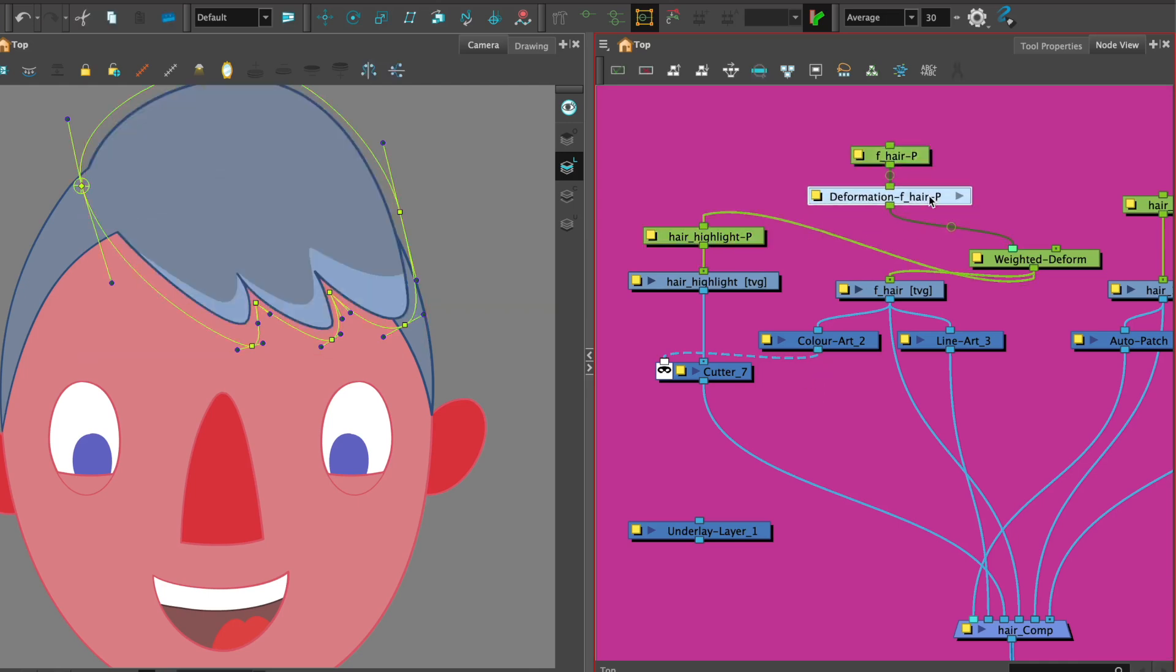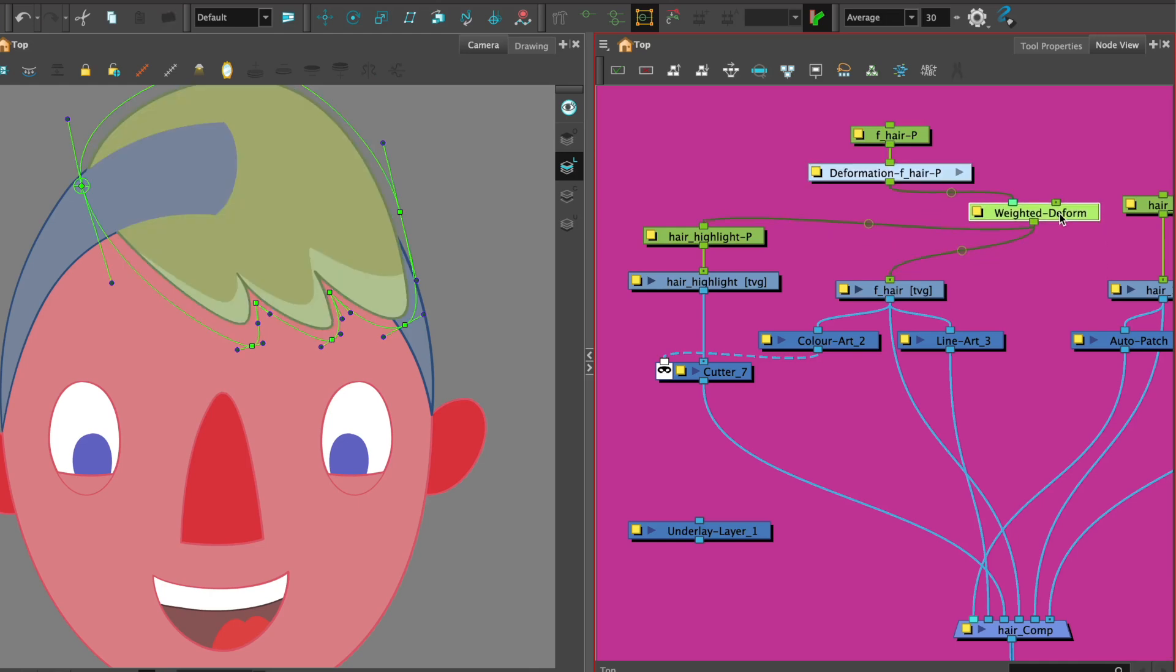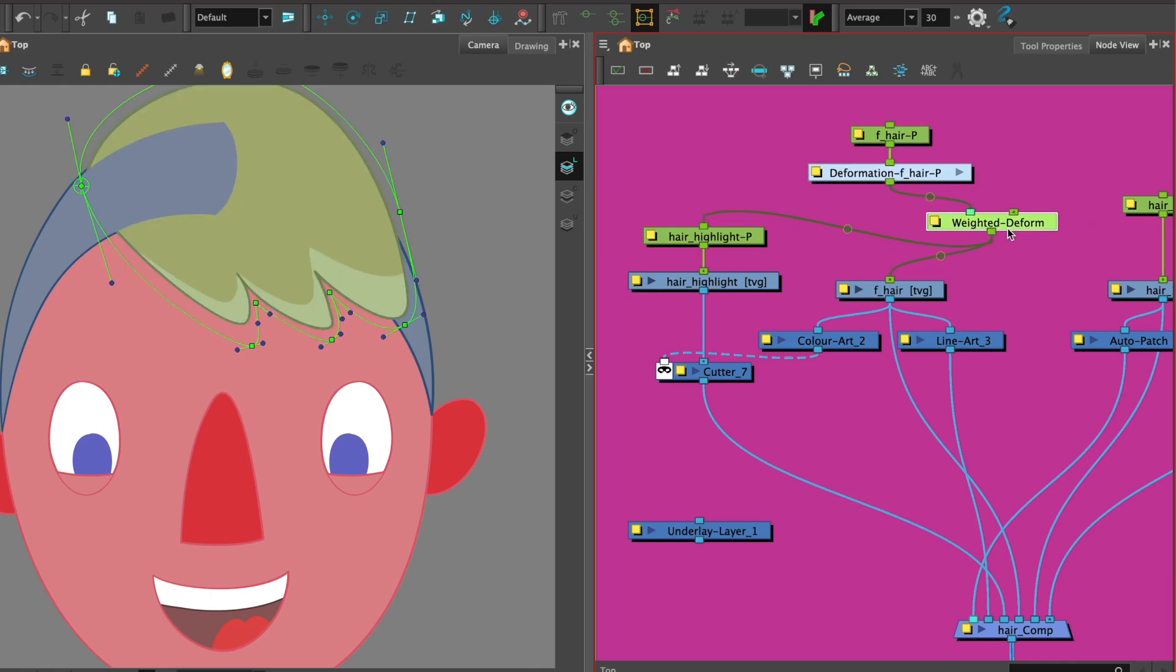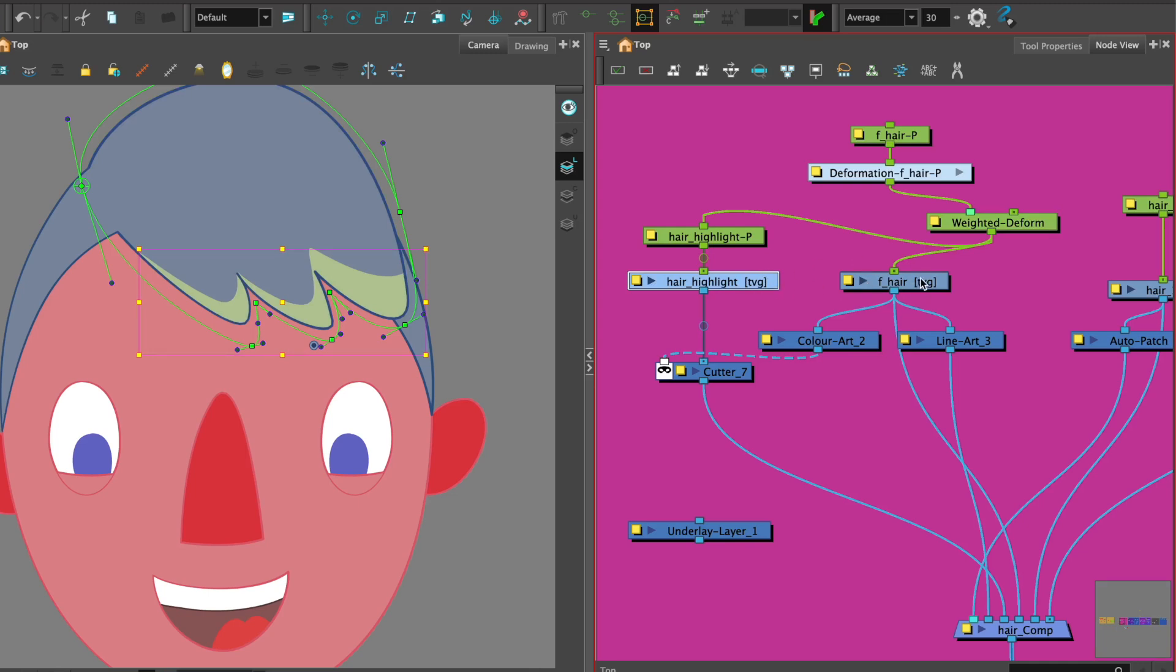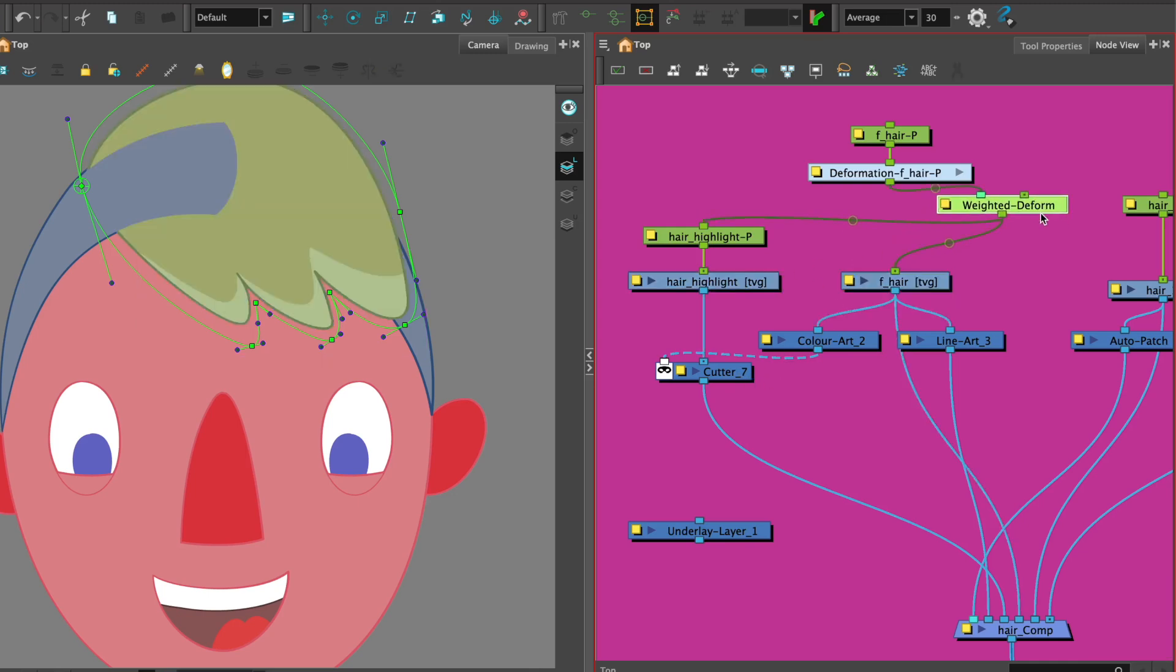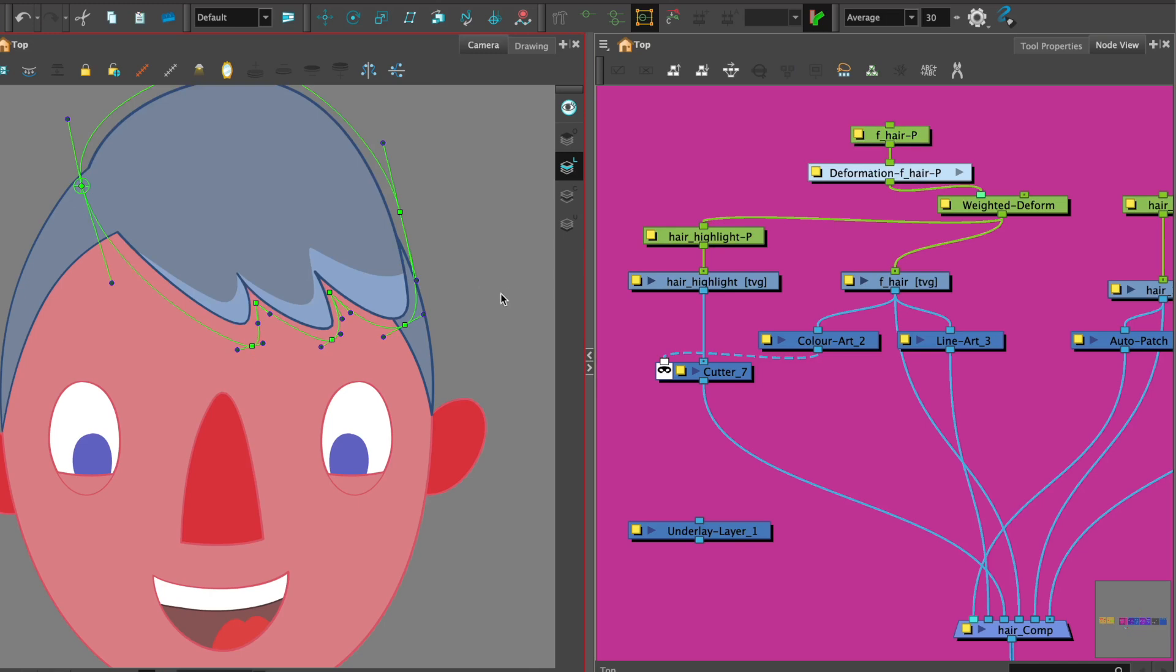Now let's just adjust that so it's not so cramped. What we see is we have the hair, one hair piece, one highlight and the highlight's been cut by the hair. And now we've added the weighted deformer which attaches both the hair and the highlight together and overall we have one deformer.